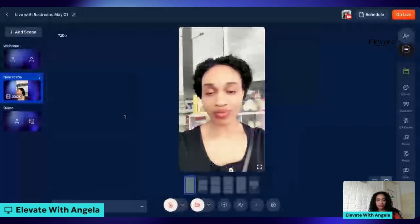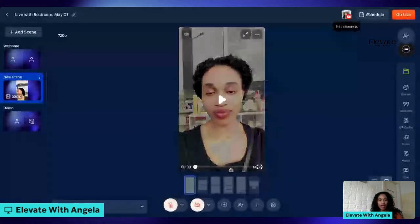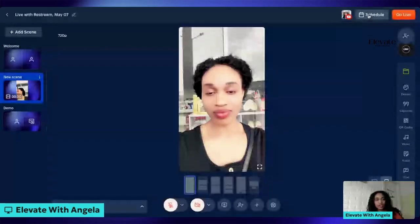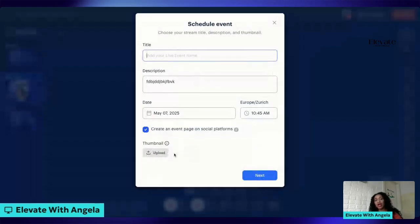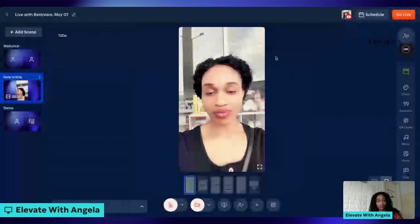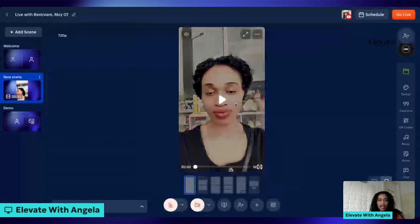Now either you choose to schedule your live or you go live immediately. If you want to schedule your live, go ahead and add your title, description, the date and the time you want your video to start streaming. You even have the option to upload a thumbnail, which is very nice. Basically, that's it — you don't need too much.